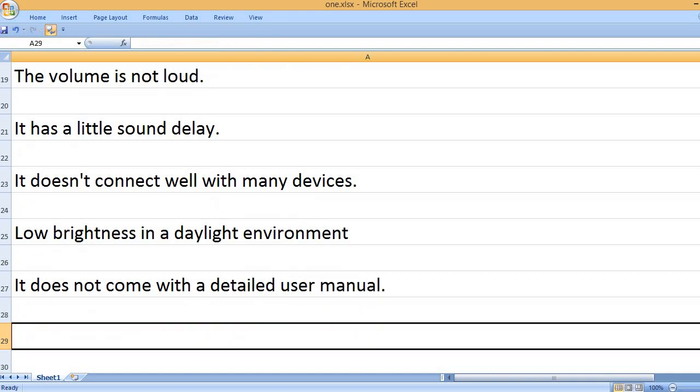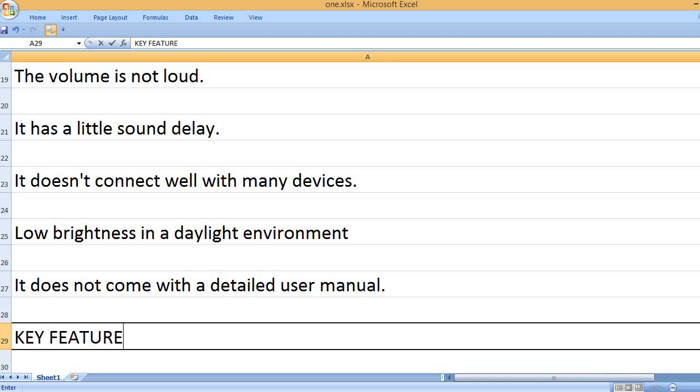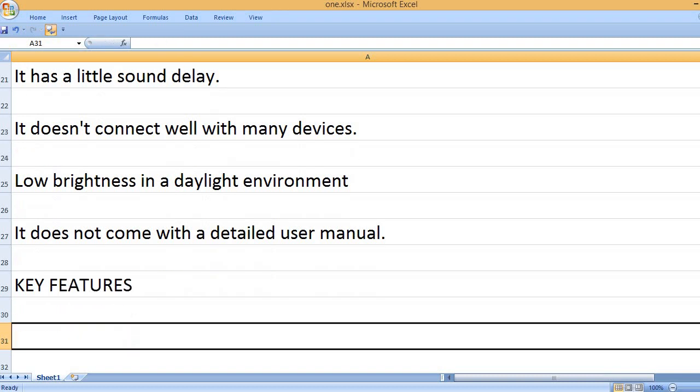It does not come with a detailed user manual. Key features: